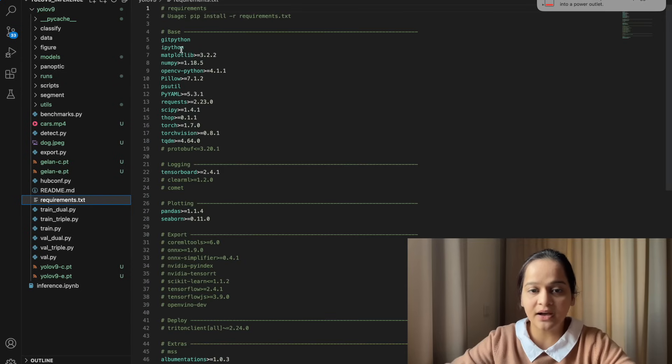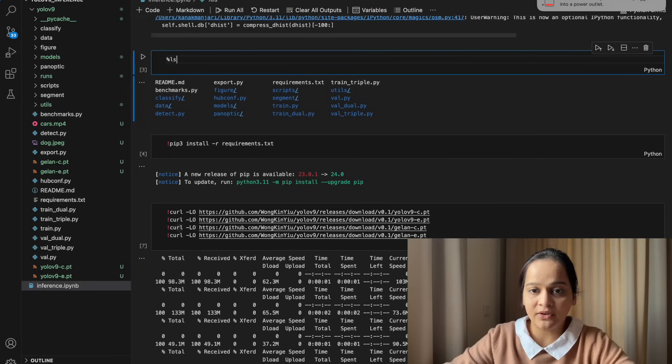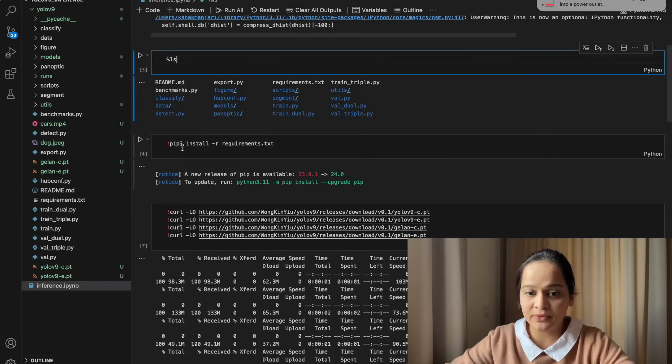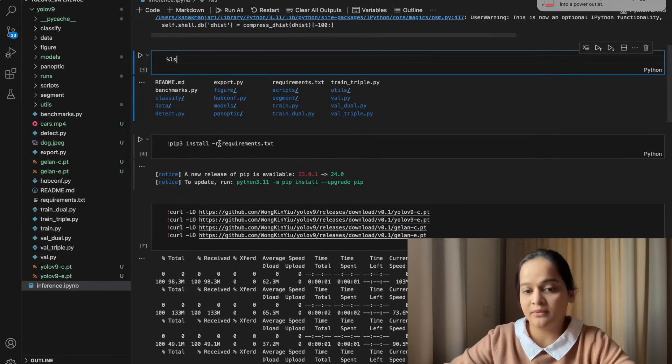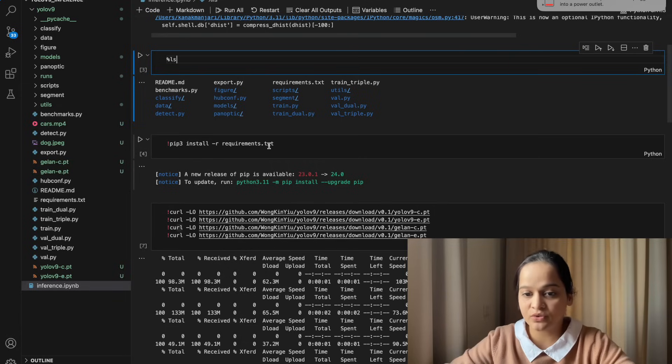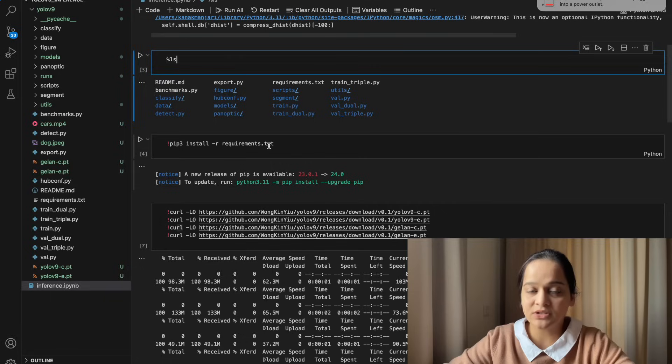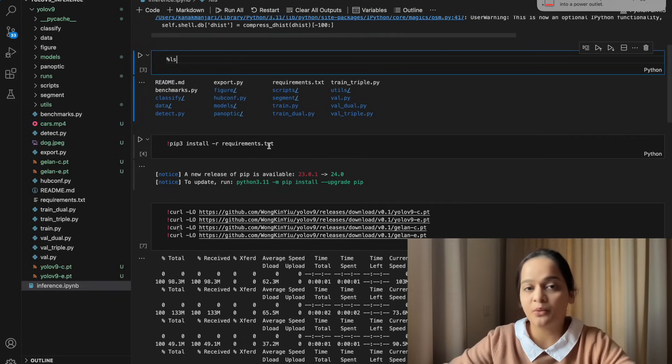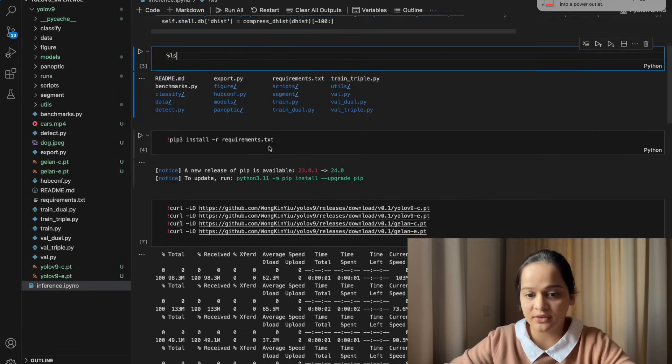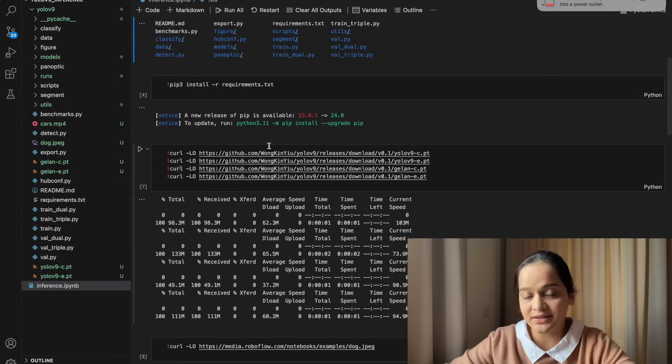This is the requirements file. It will be there inside this YOLOv9 directory, and these are all the libraries which we need to install. You can install it using pip3 install -r requirements.txt. It will ensure that you have all those packages with the same version which was used while creating these scripts.